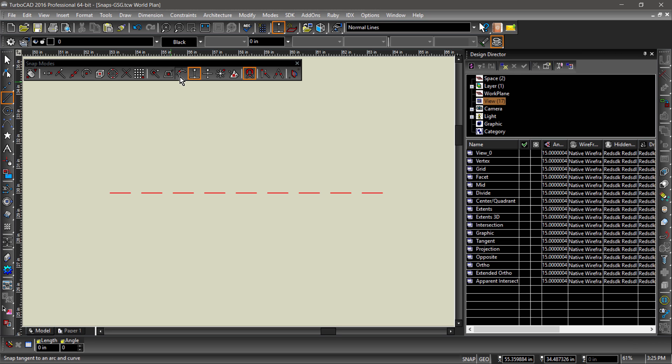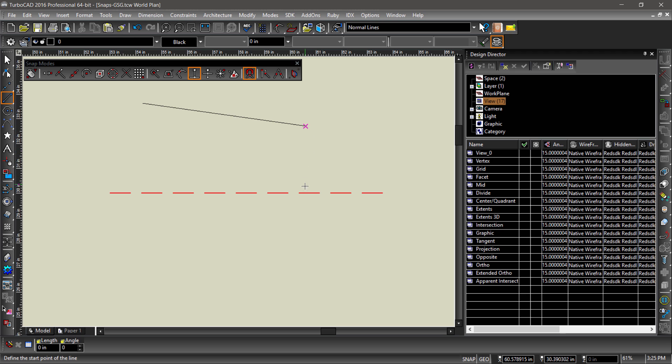Objection creates an auxiliary line perpendicular to the last point clicked and the entity within the snap aperture. A snap point will also appear at the intersection of the auxiliary line and this entity.